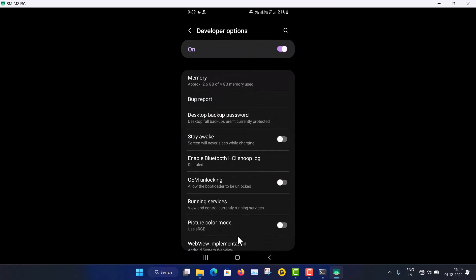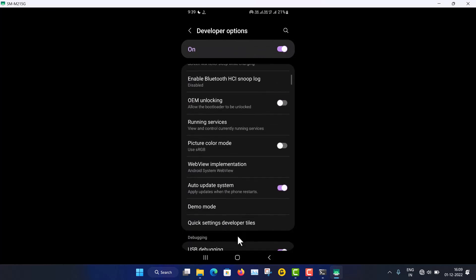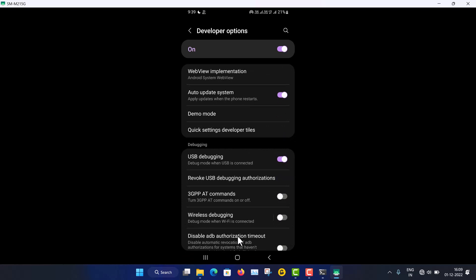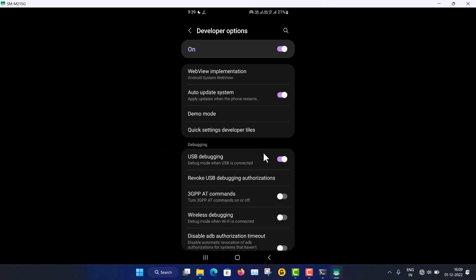Go back to Settings and you will find the Developer Options there. Inside Developer Options you will see USB Debugging — this must be turned on to do all the things, to mirror your Android screen.